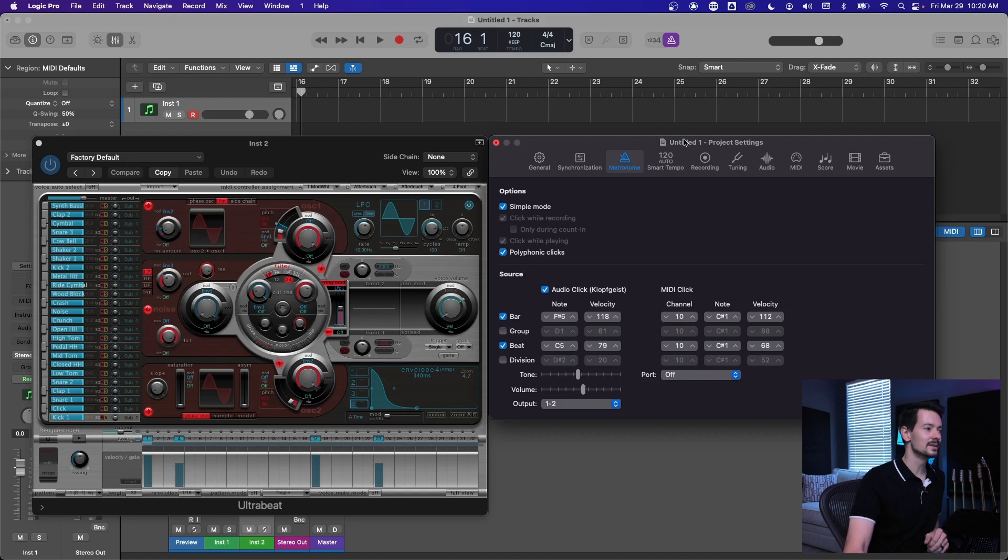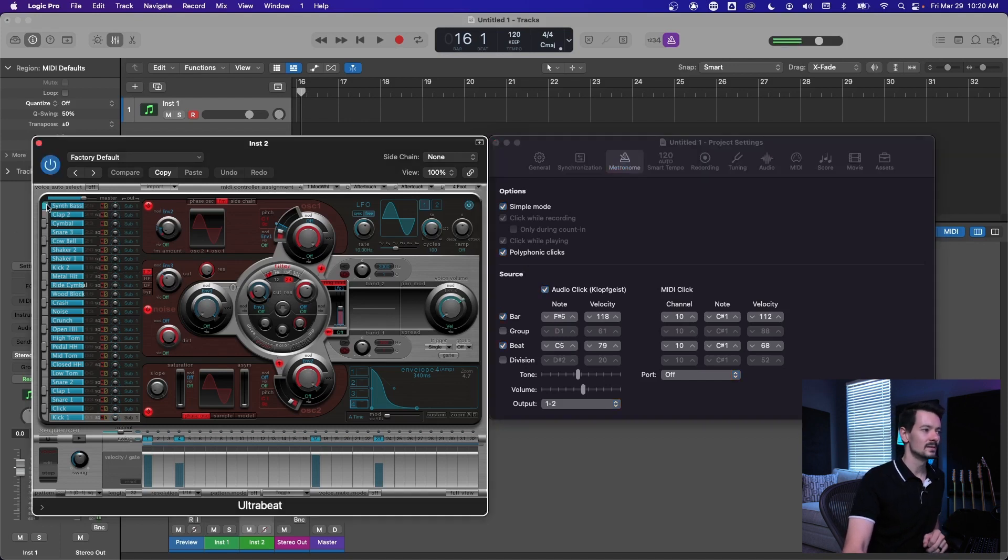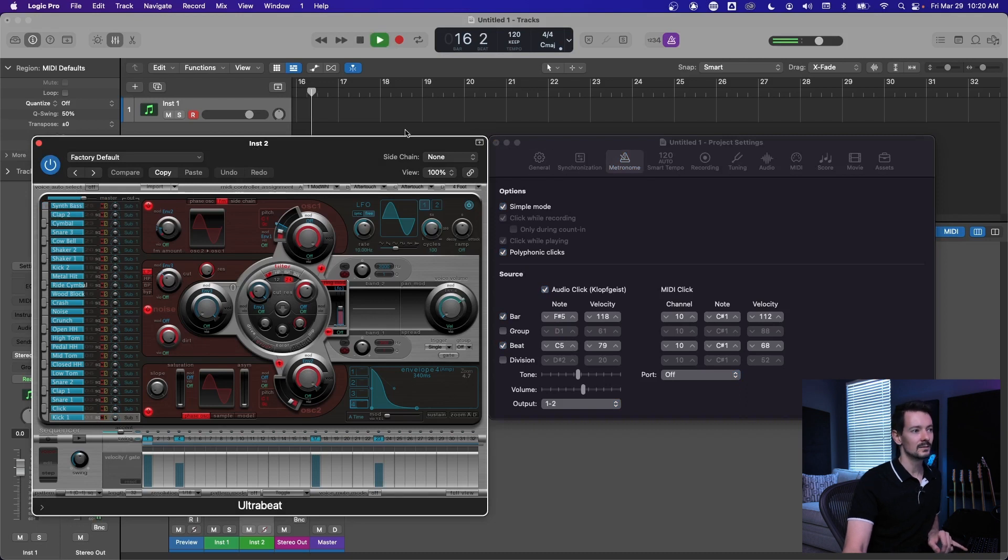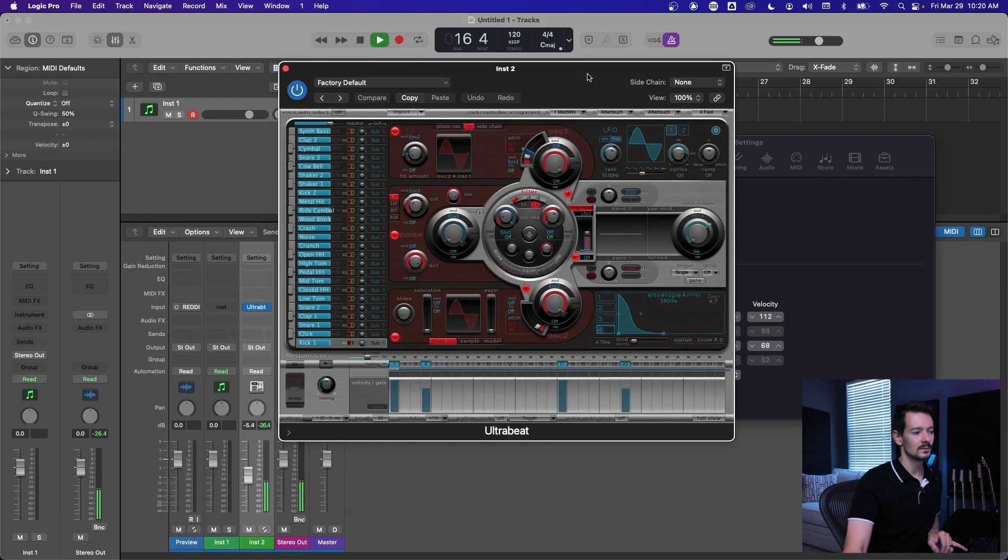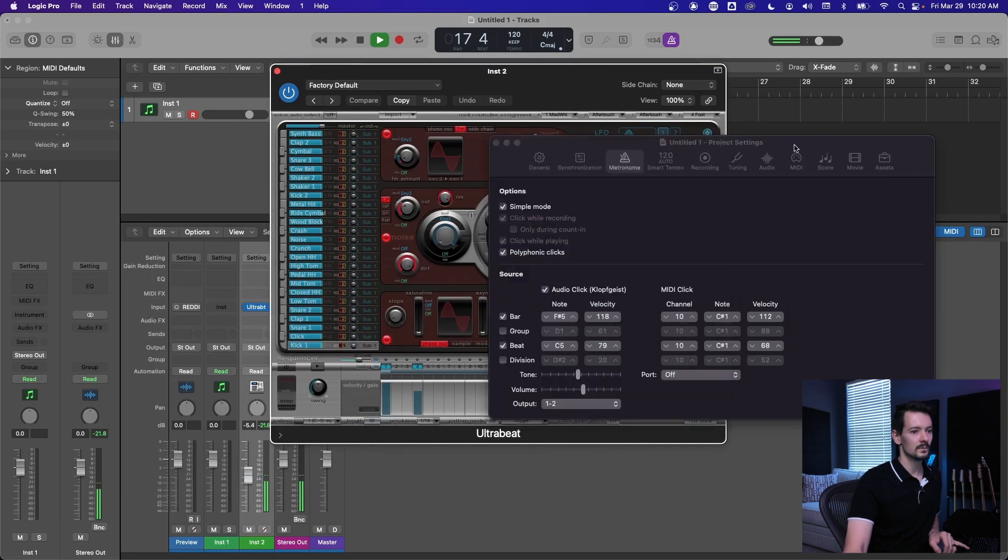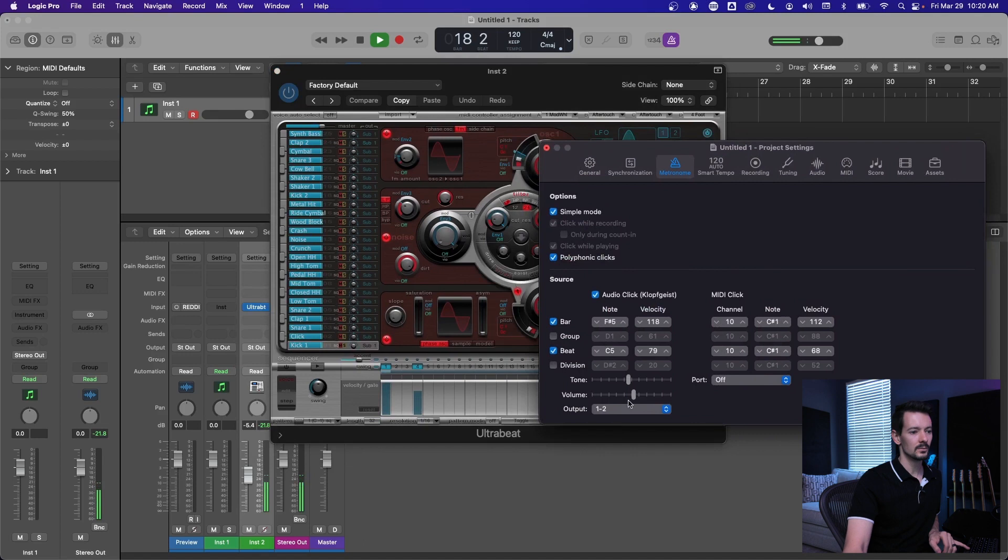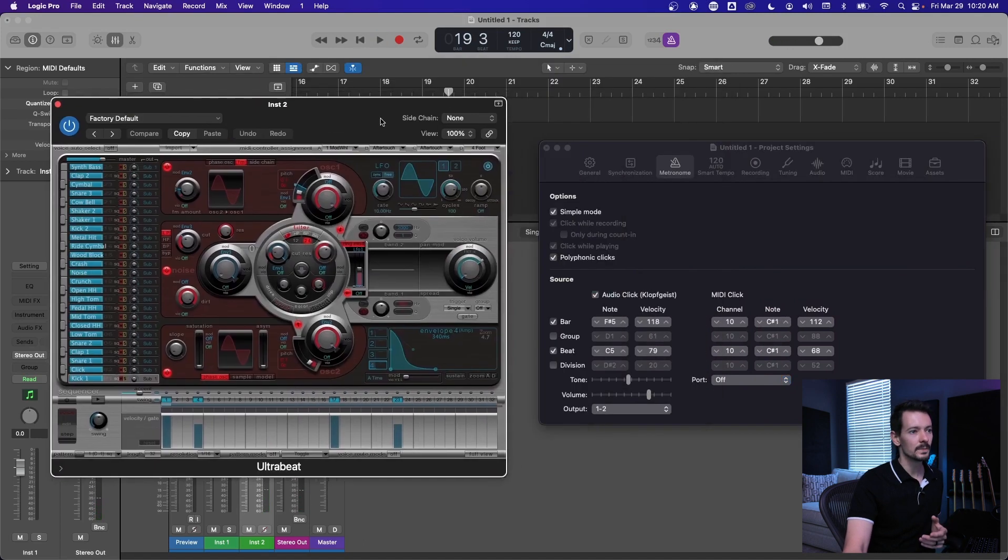Basically now we are sending an F sharp 5 to Ultrabeat and we're sending a C5 to Ultrabeat. And so by default, that's just this synth bass up really high. I'm going to pull this up a little bit. That's not very good.